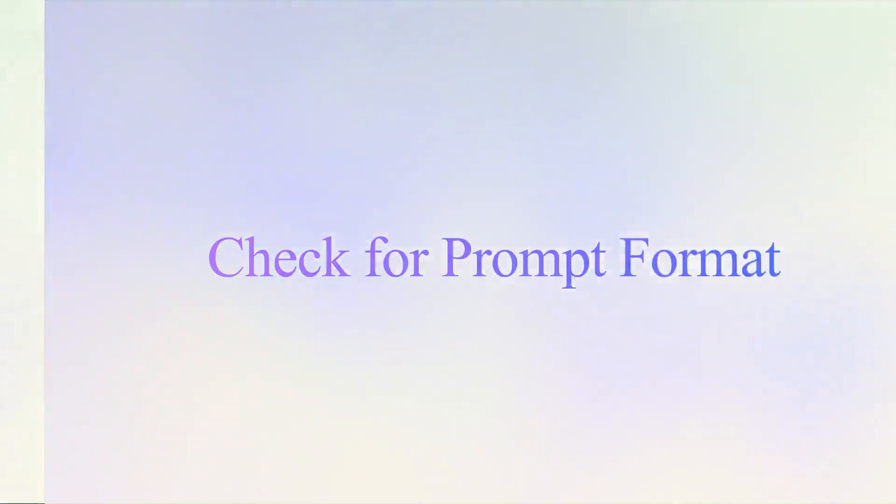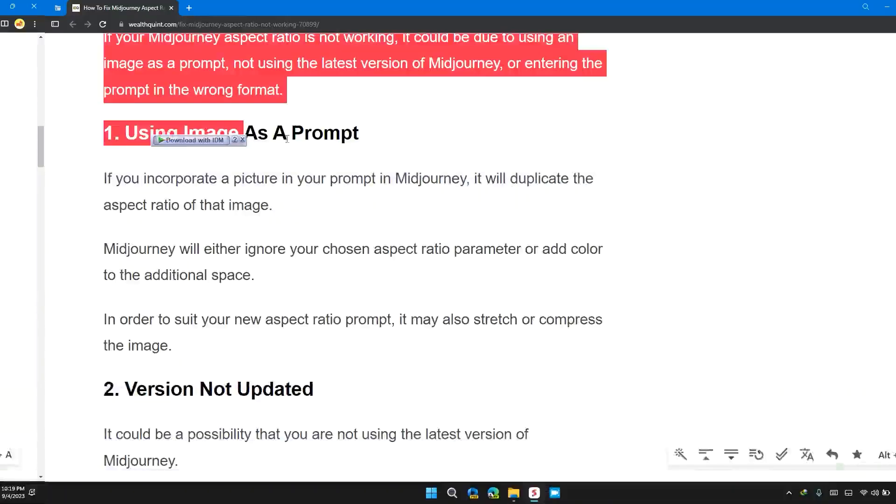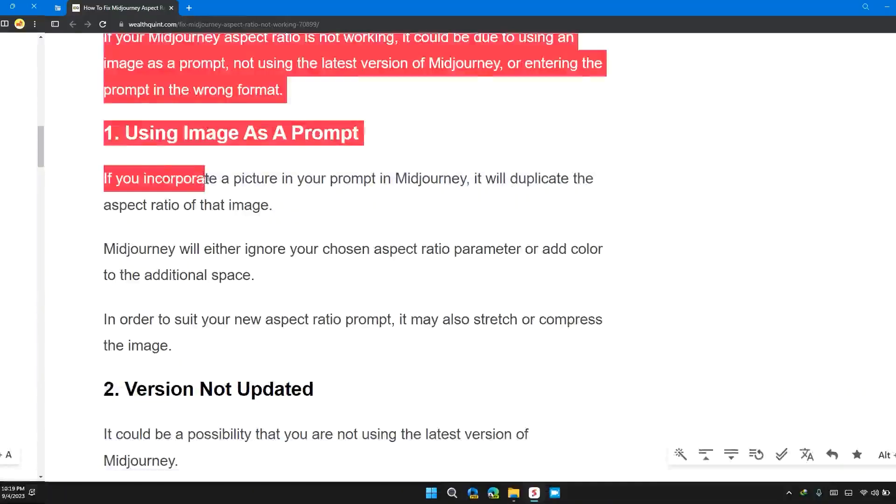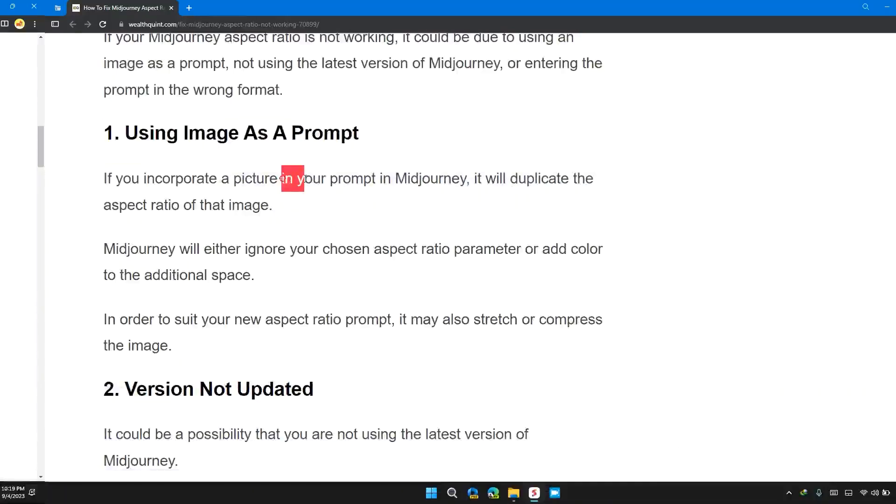So the first solution is using image as a prompt. If you incorporated a picture in your prompt in Midjourney, it will duplicate the aspect ratio of your image.